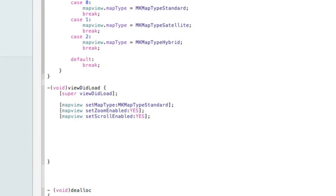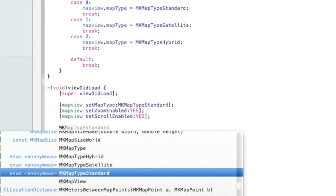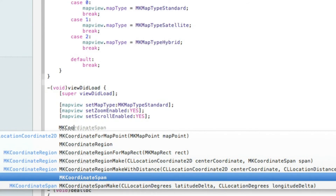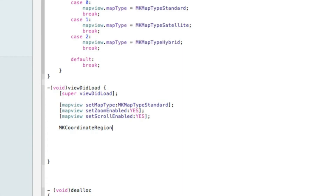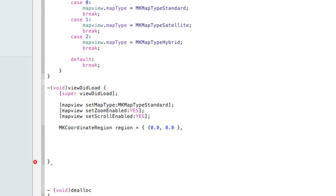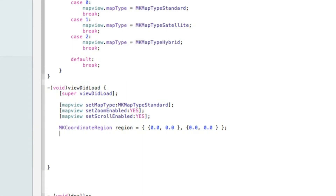Now hit Enter twice to make some room and set the coordinates for where we want the map to load. Declare MKCoordinateRegion region and initialize it with curly-bracket notation, setting all values to zero initially — the struct holds a center coordinate and a span, each with two zero values as placeholders.